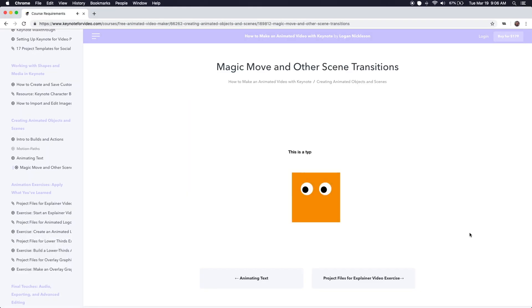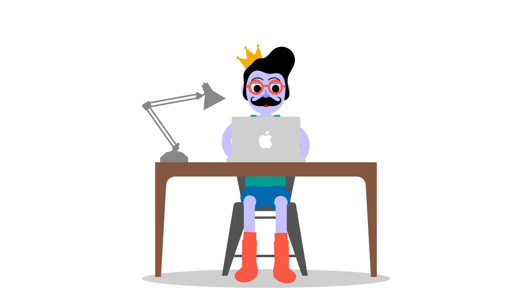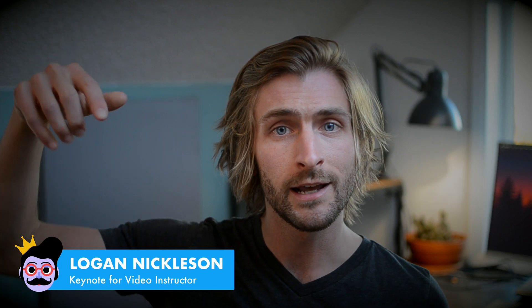In this course, you'll learn how to turn your Mac's free presentation software into a powerful video maker so that you can make polished, professional videos for free. Whether you want to produce a full-blown animated video like what you just watched, or simply create slick graphical overlays like this lower third, this course will make you the king or queen of crafting killer Keynote videos. To get access to this course, just head over to Keynote4Video.com. I'll see you there.